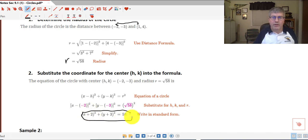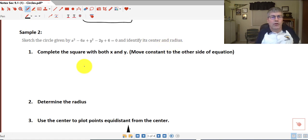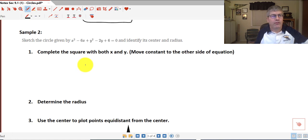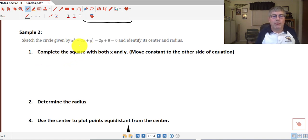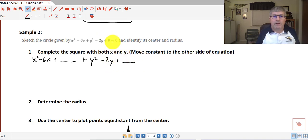In our next sample problem, we want to sketch the circle given by x squared minus 6x plus y squared minus 2y plus 6 equals 0, and identify the center and radius. Remember, the equation of a circle has perfect square trinomials. We can create those by completing the square. We gather our x terms — x squared minus 6x — leaving a blank for a constant, then our y terms — y squared minus 2y — plus a blank. We move the positive 6 to the other side to get negative 6.